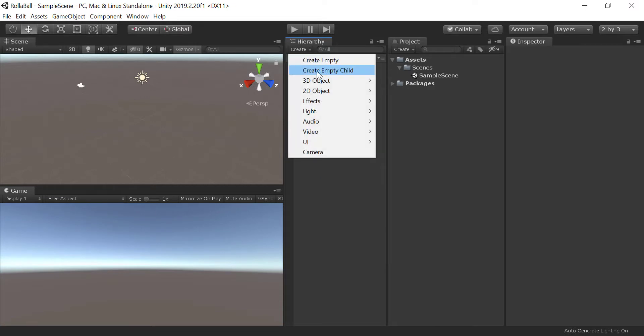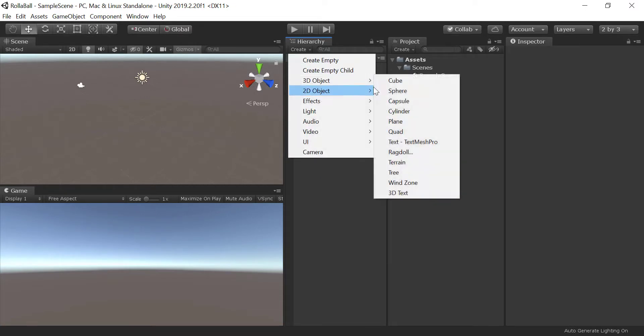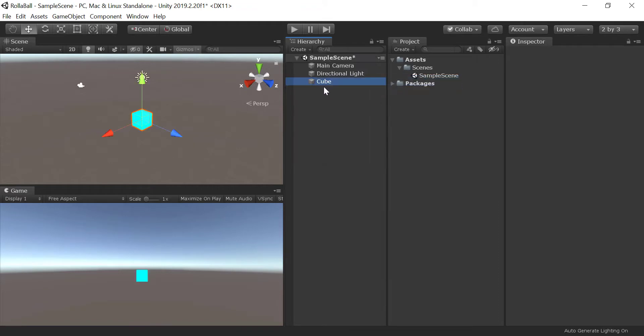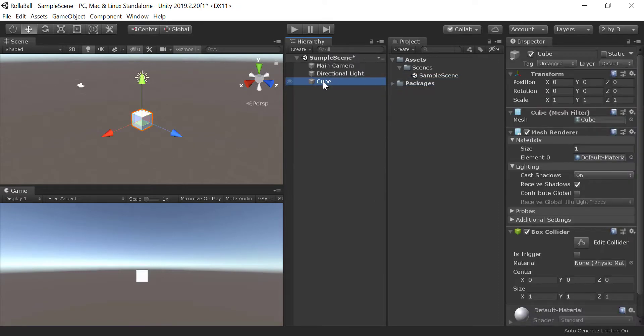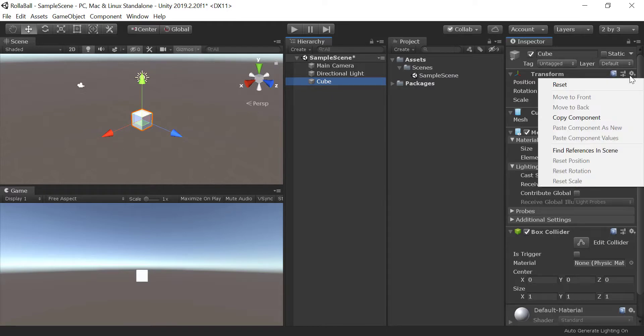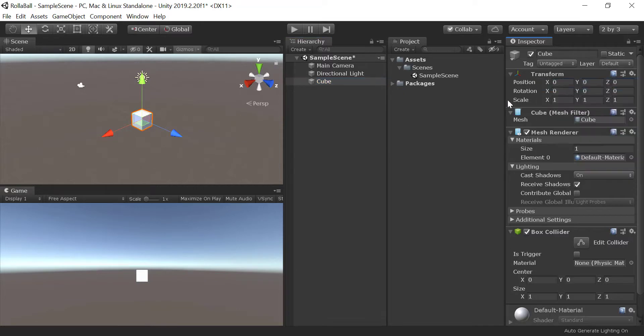Or you can go to the Create button on top left of the Hierarchy window. Reset the cube's transform by right-clicking Transform in the Inspector panel. It is good practice to do this whenever you create a new game object.